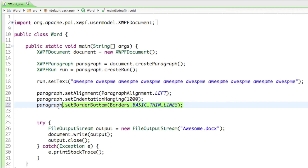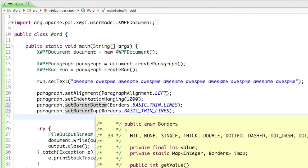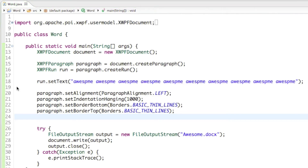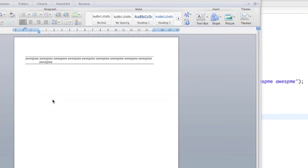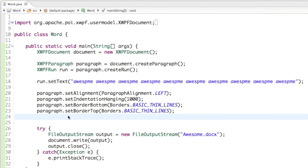I'll also do that on the top border — I'll copy that line and change setBorderBottom to setBorderTop. So now both the bottom and the top of the paragraph will have a black lined border. If we run that and open up the document you can see there's a black border on the bottom line and on the top.